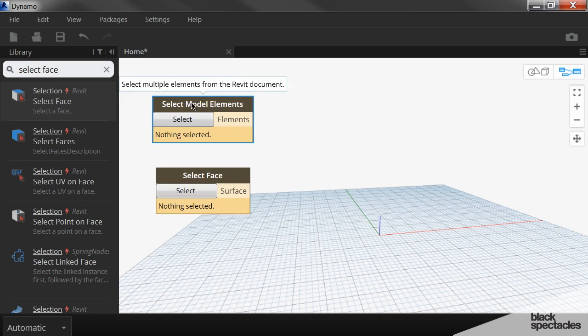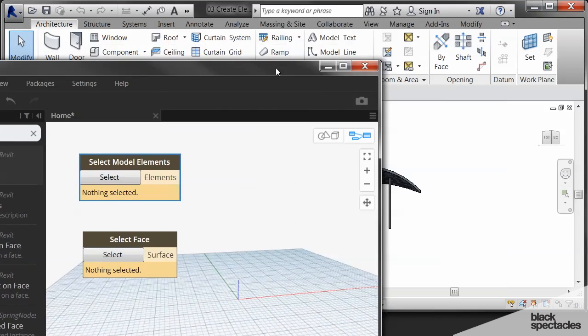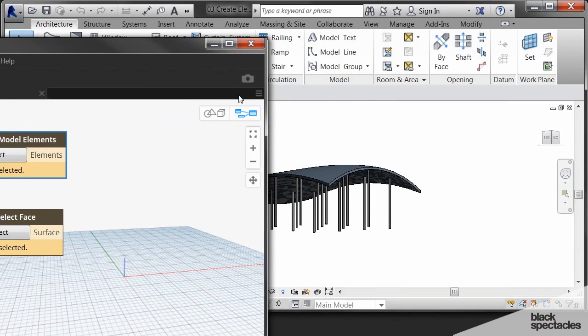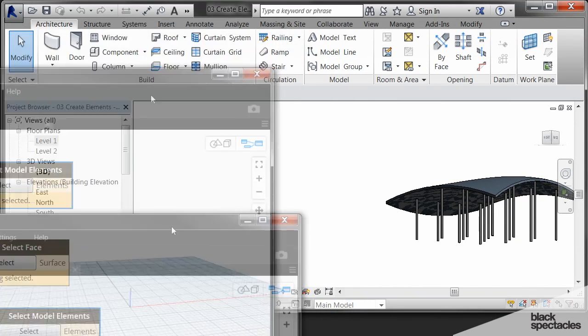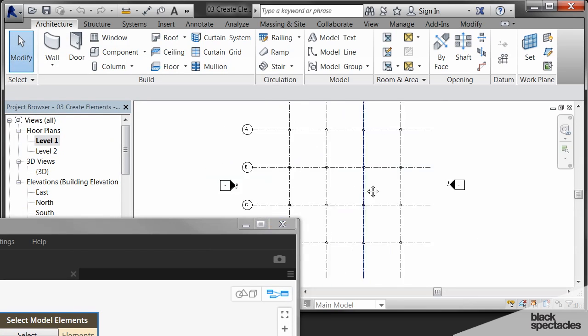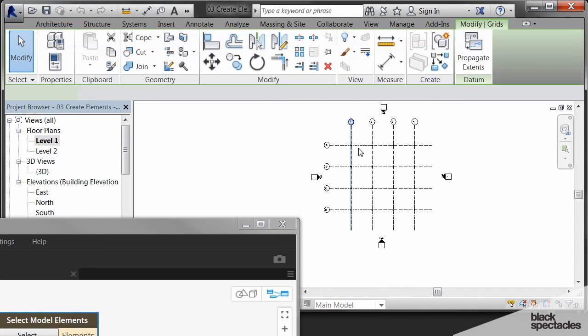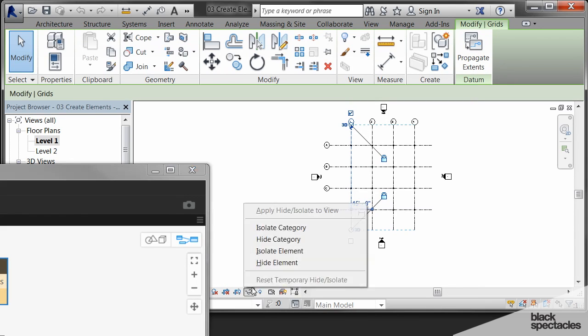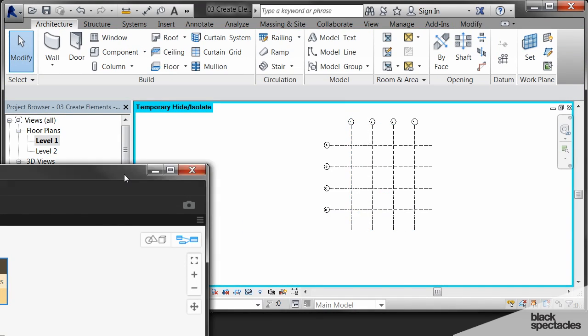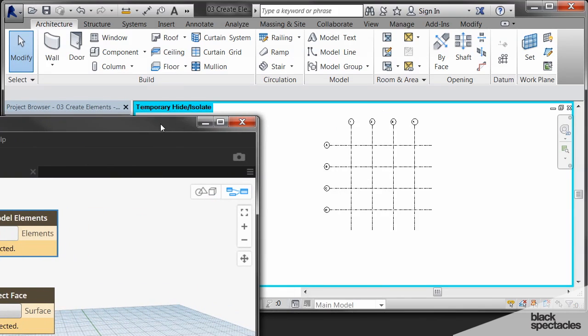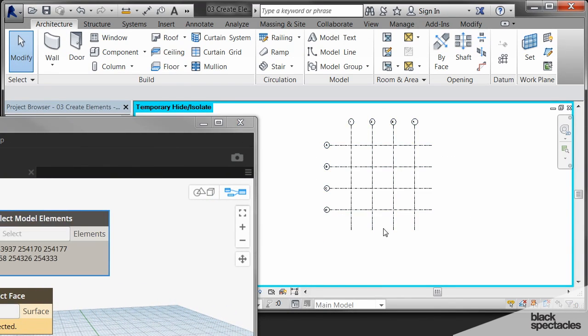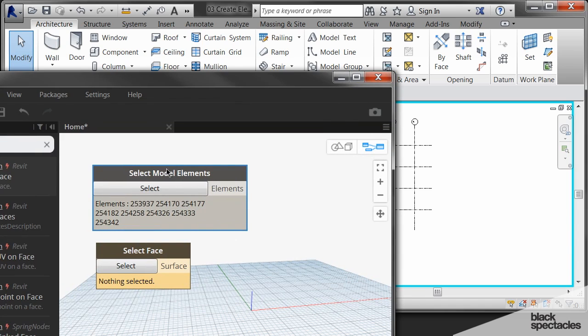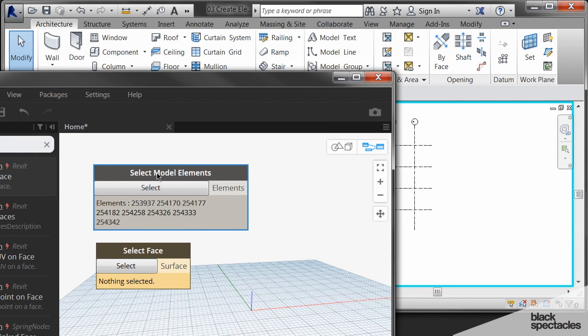So let's go back into Revit, slide this over. We need to go back to the level one floor plan. Make sure that only the grids are visible. So I'm going to click on the sunglasses here and say isolate category. And then we'll select that button, do one window to select all of the grids. And then I've captured all of the grids now in Dynamo.